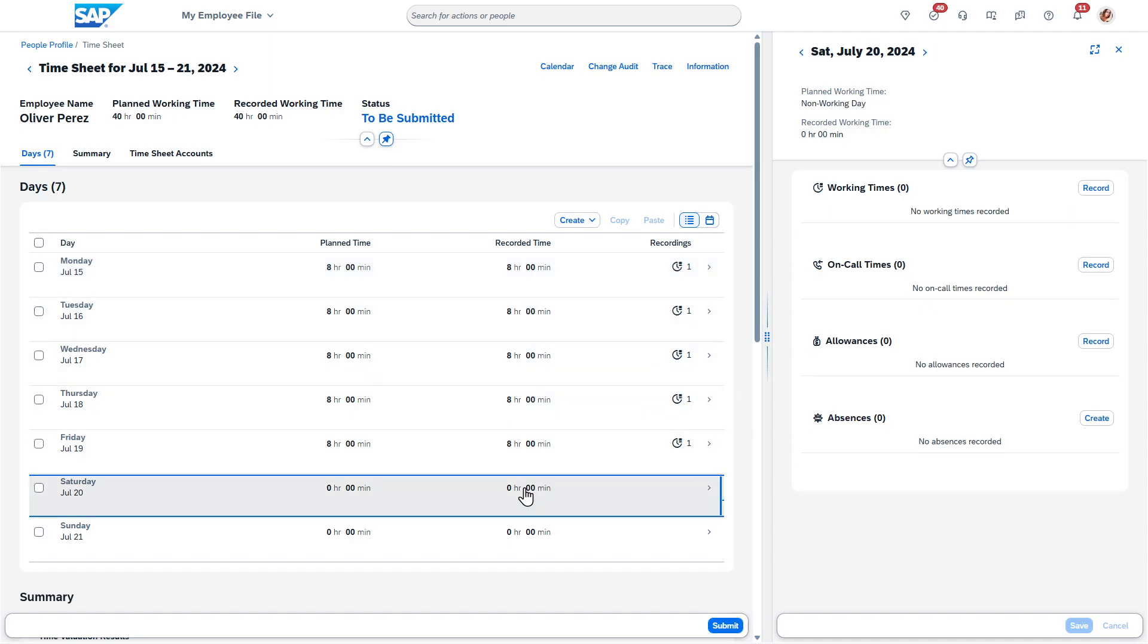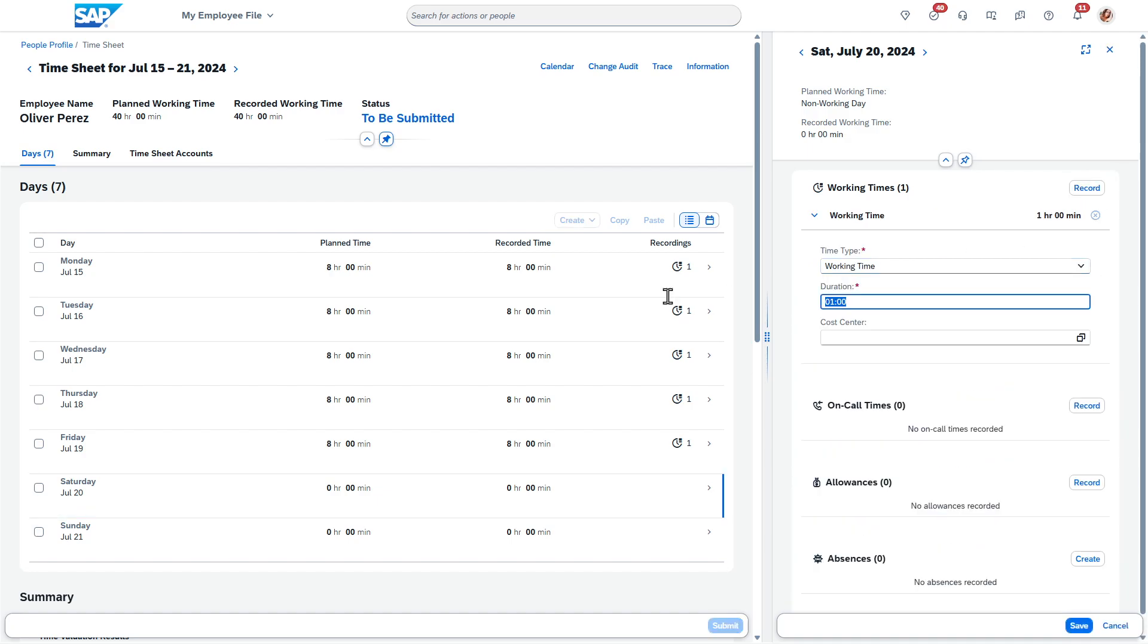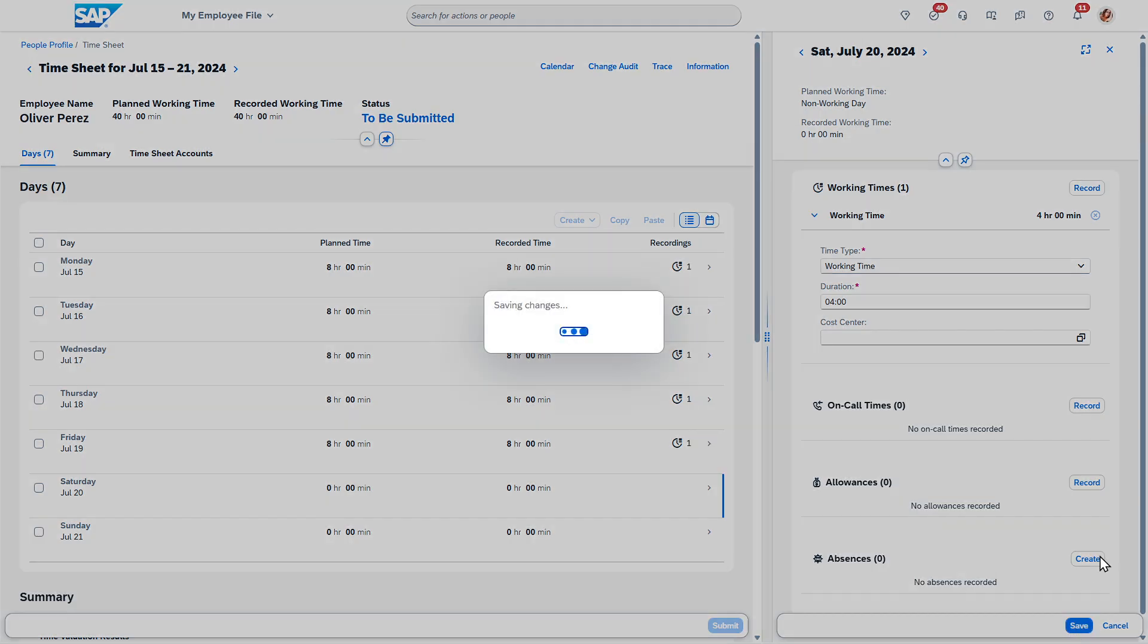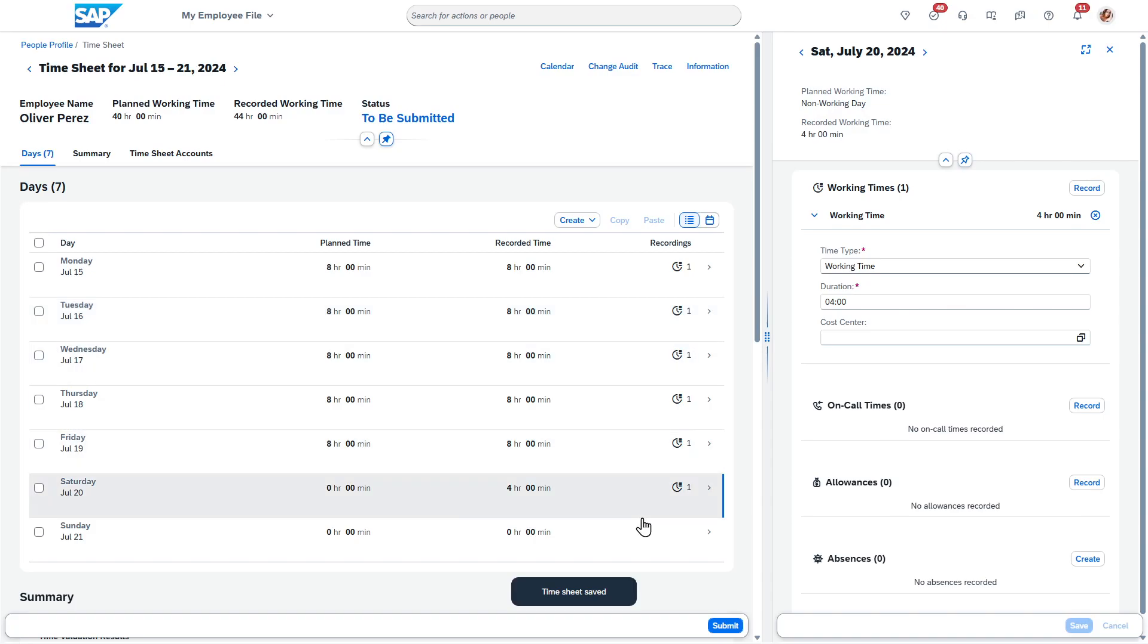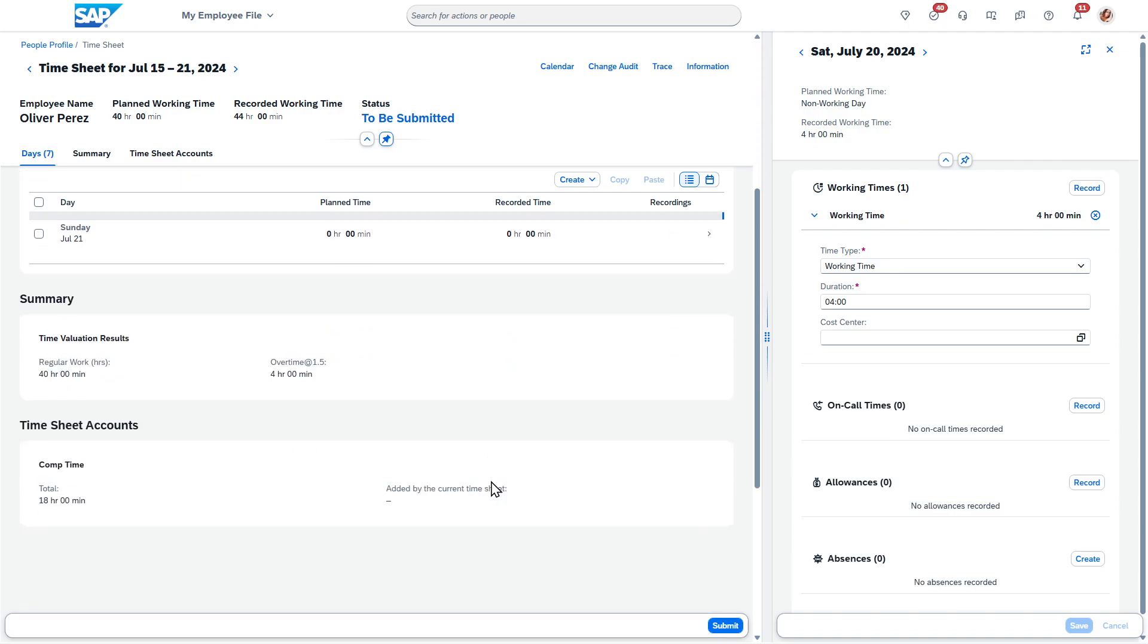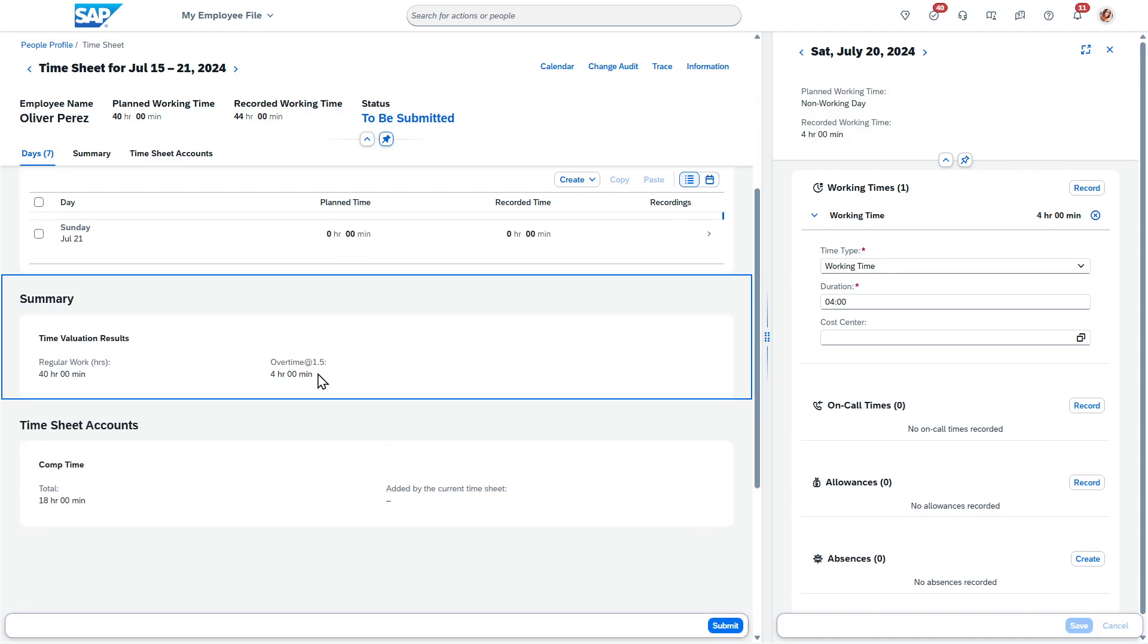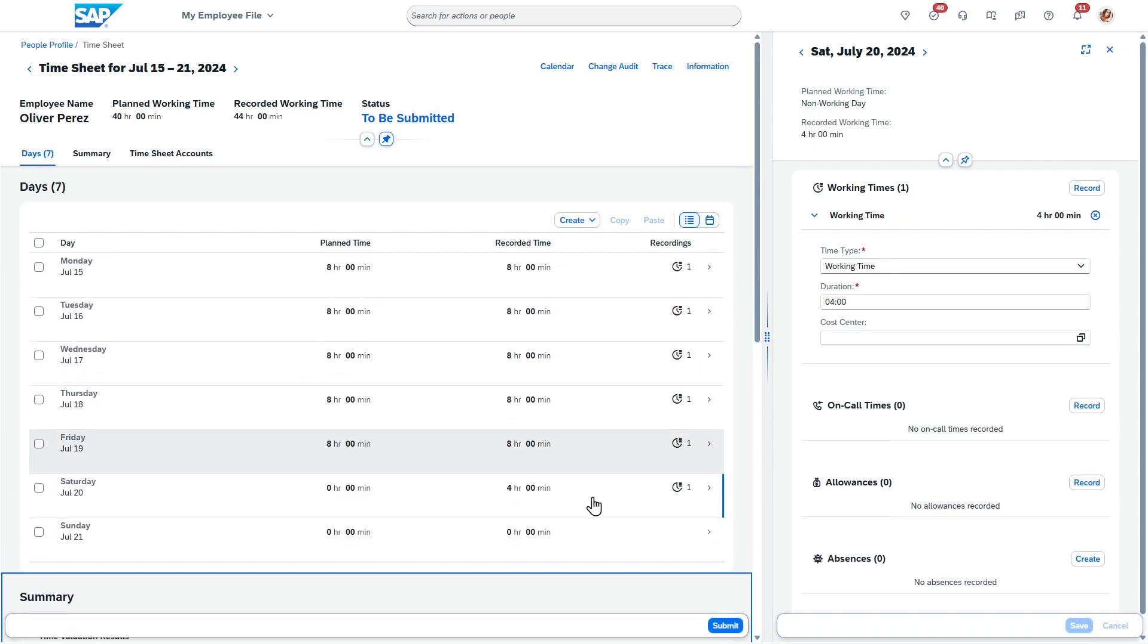Let's say I need to come in here and enter some more time. Let's say that I worked four hours on here. You can press save. And now you can see it's added the additional time here.